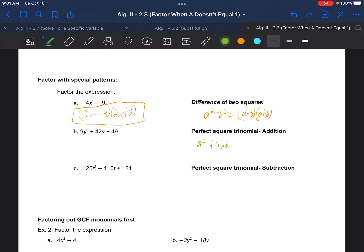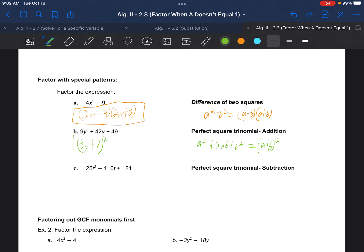Perfect square trinomial for addition: a squared plus 2ab plus b squared factors into a plus b quantity squared. For 9y squared plus 42y plus 49: 3y times 3y is 9y squared, 7 times 7 is 49, and 7 times 3y is 21y — doubled gives 42y, confirming 2ab in the middle. So we get 3y plus 7 all squared, or written as two separate parentheses.